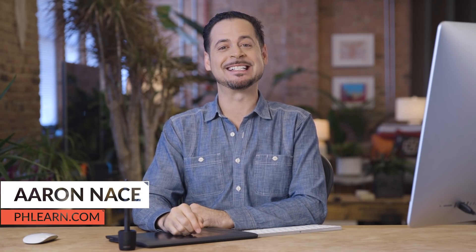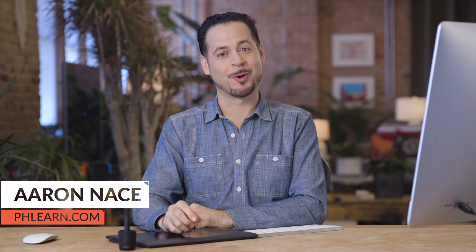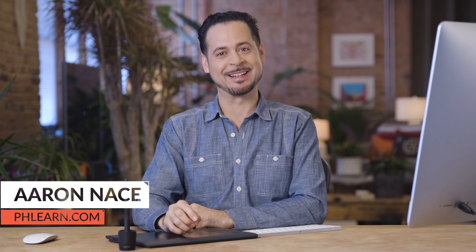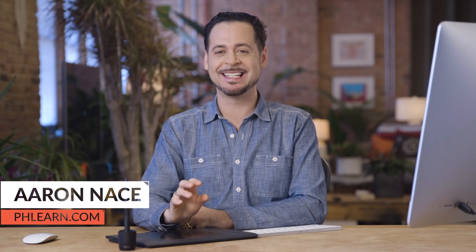Hello and welcome to Phlearn. My name is Aaron Nace. You can find me on Phlearn.com, where we make learning fun. And in today's episode, we're showing you a very simple but powerful way to non-destructively color tone your images in Photoshop.